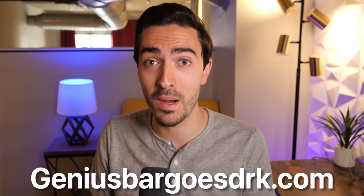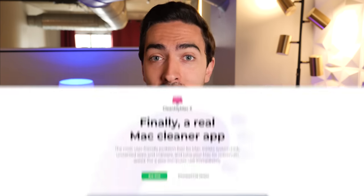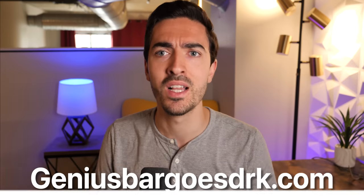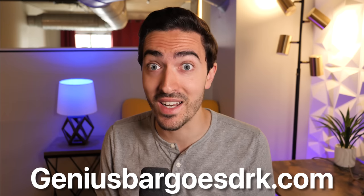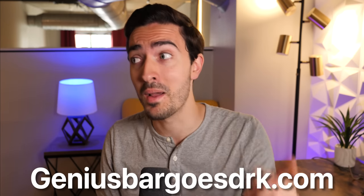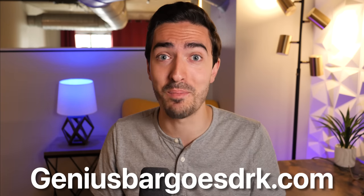The event is made possible by CleanMyMac X, which I have been using for a really long time, and they're a huge supporter of the channel. I'm so excited. I wish I had more time to talk about it, but I want to get you guys back into that MacBook Air.